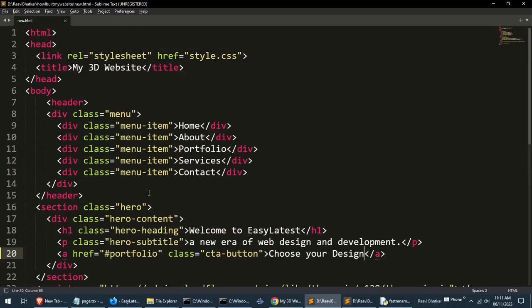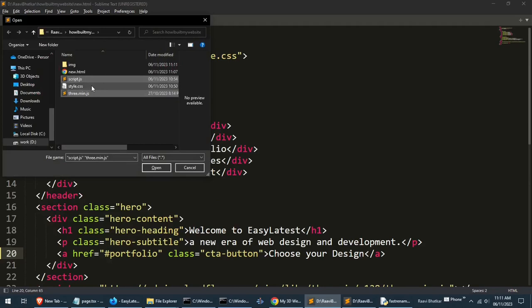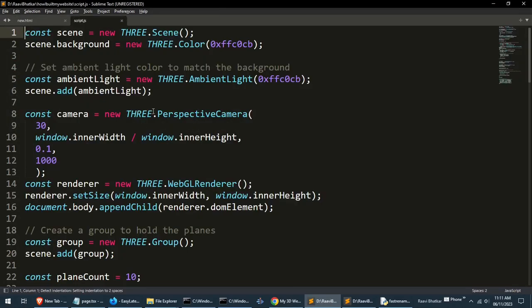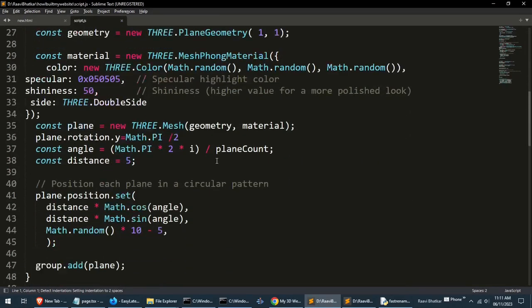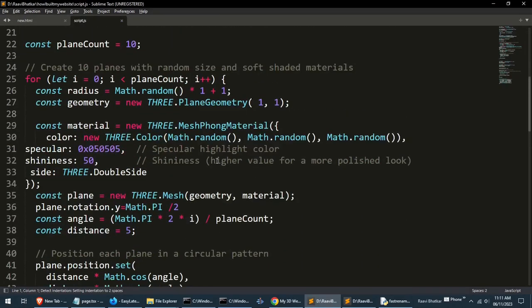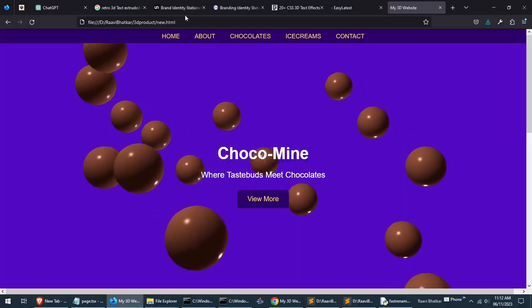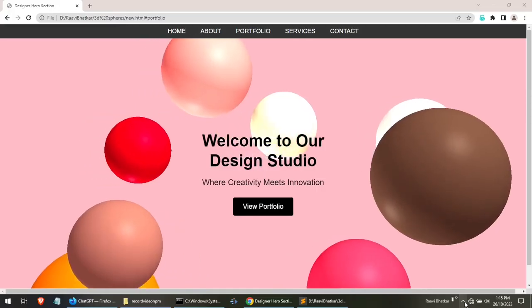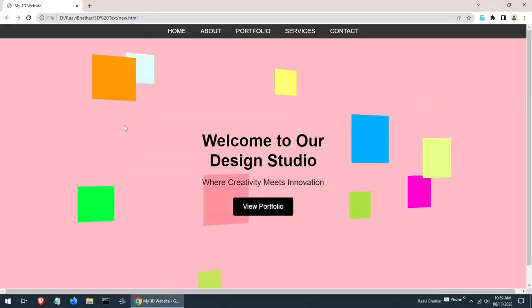Besides the HTML, we have JavaScript that is doing the most important 3D rendering and animation using the Three.js library. Look carefully at the code. We are creating plane geometry, and the for loop will create its copies just like we did with the spheres in our previous tutorials. So let's add the images to these planes.